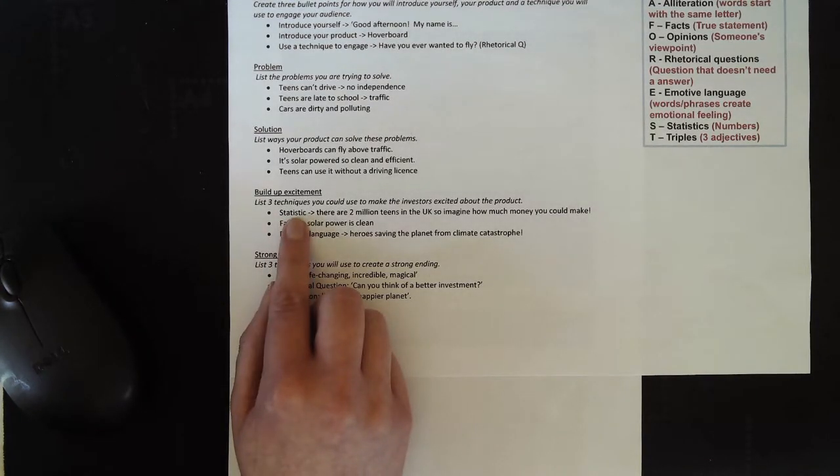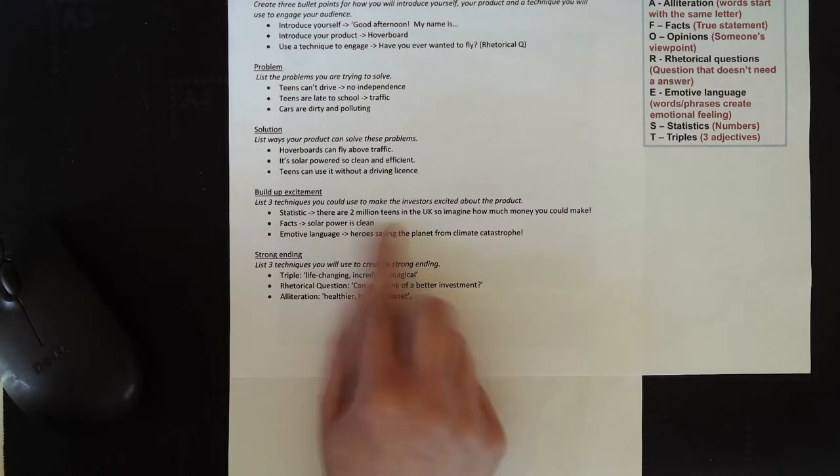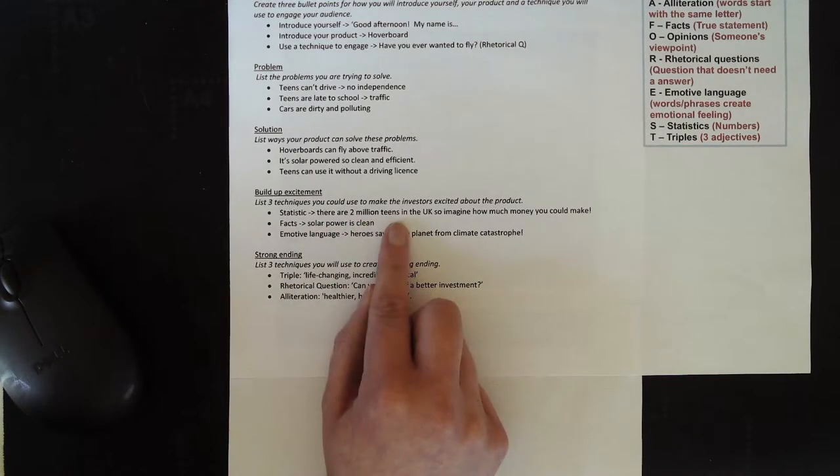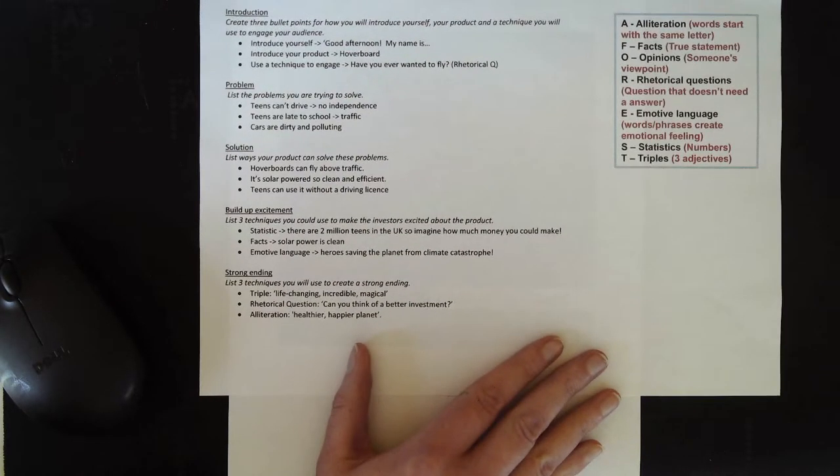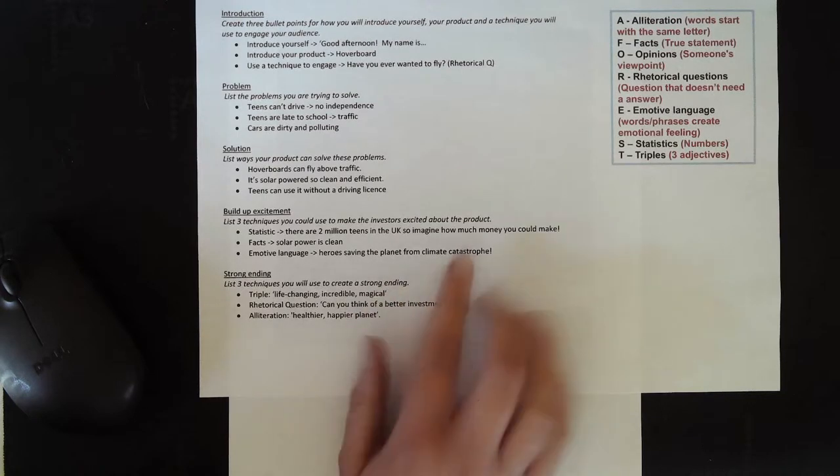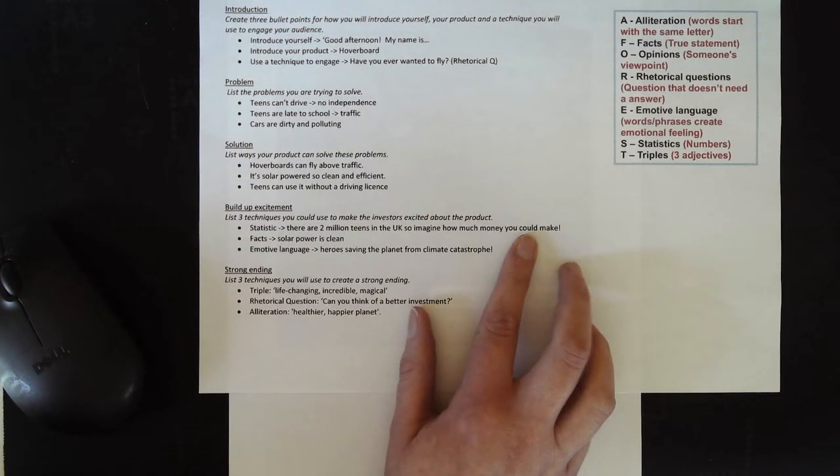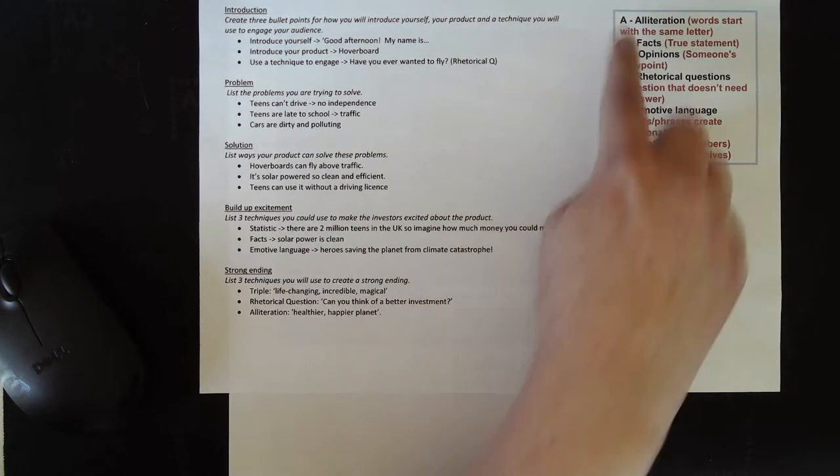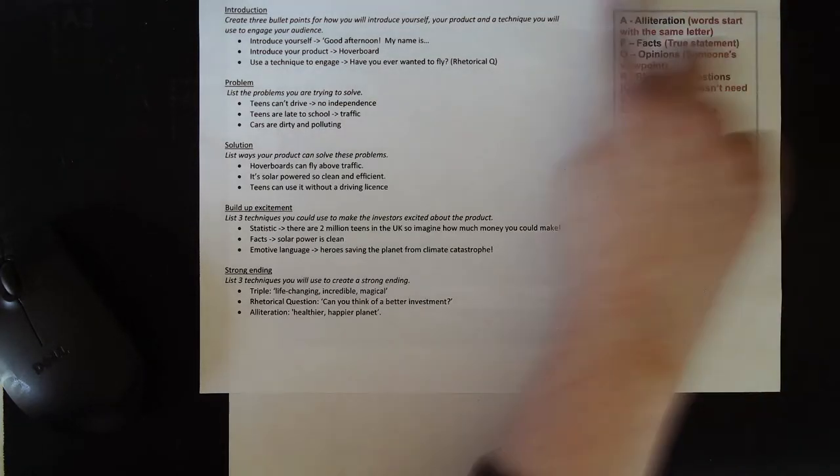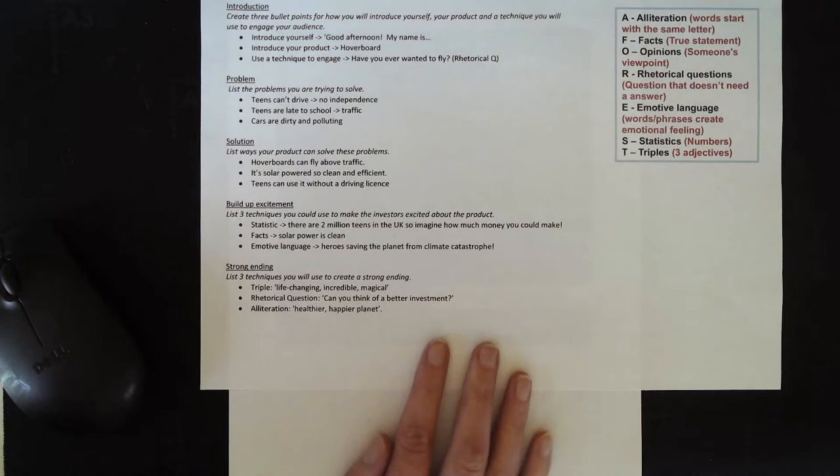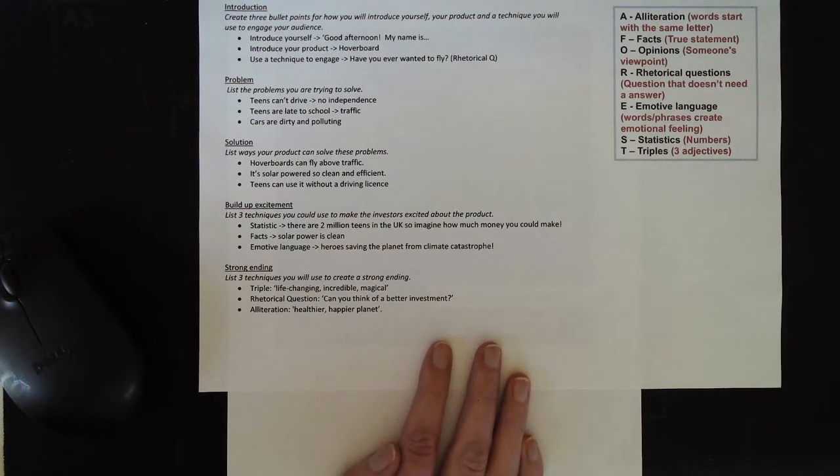I'm going to use a statistic. I'm going to say that there are two million teens in the UK. So I'm going to ask my investors to imagine how much money they could make. Remember, our list of techniques is all here. So you can pick any of those techniques that you think would work well for you.